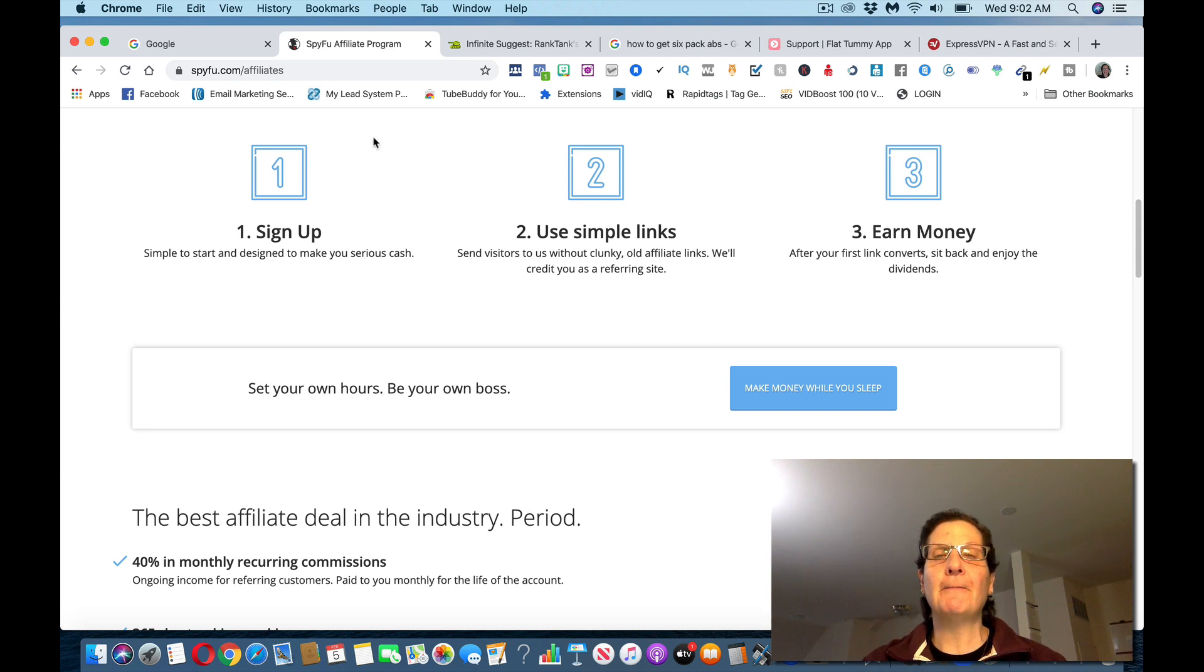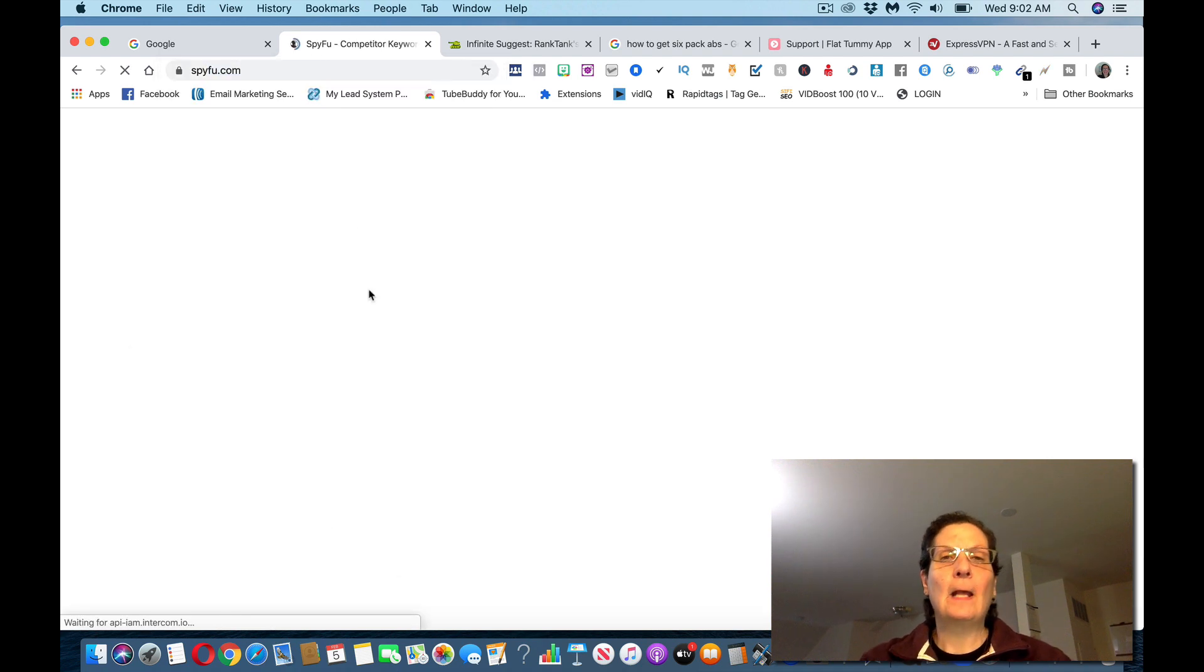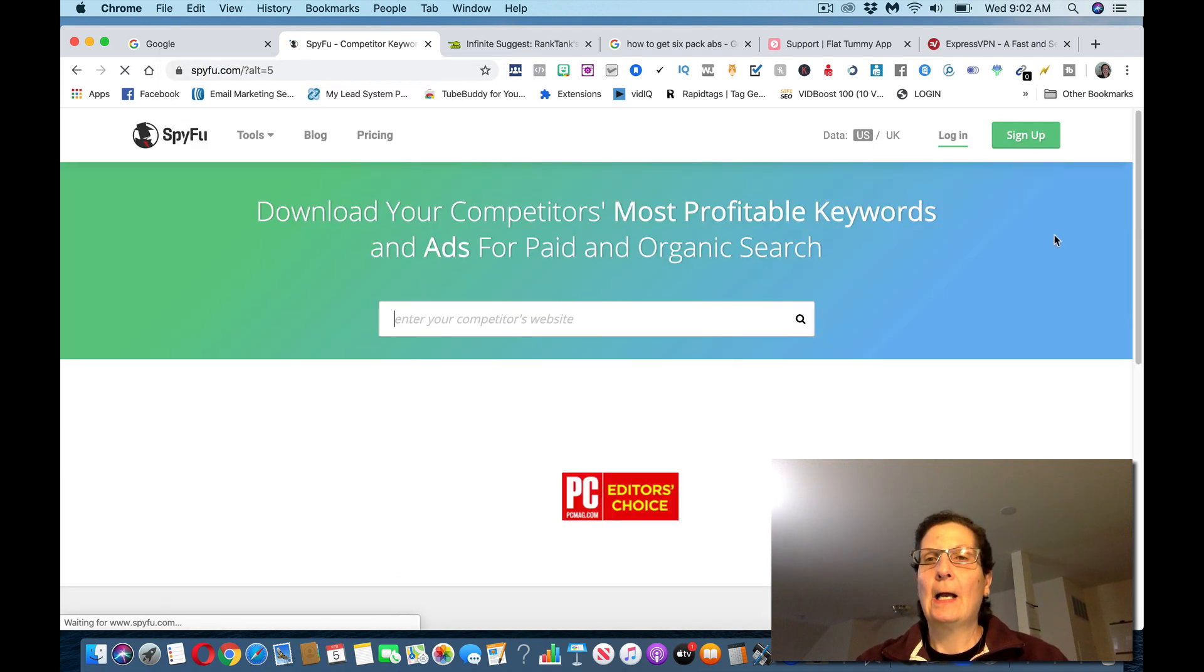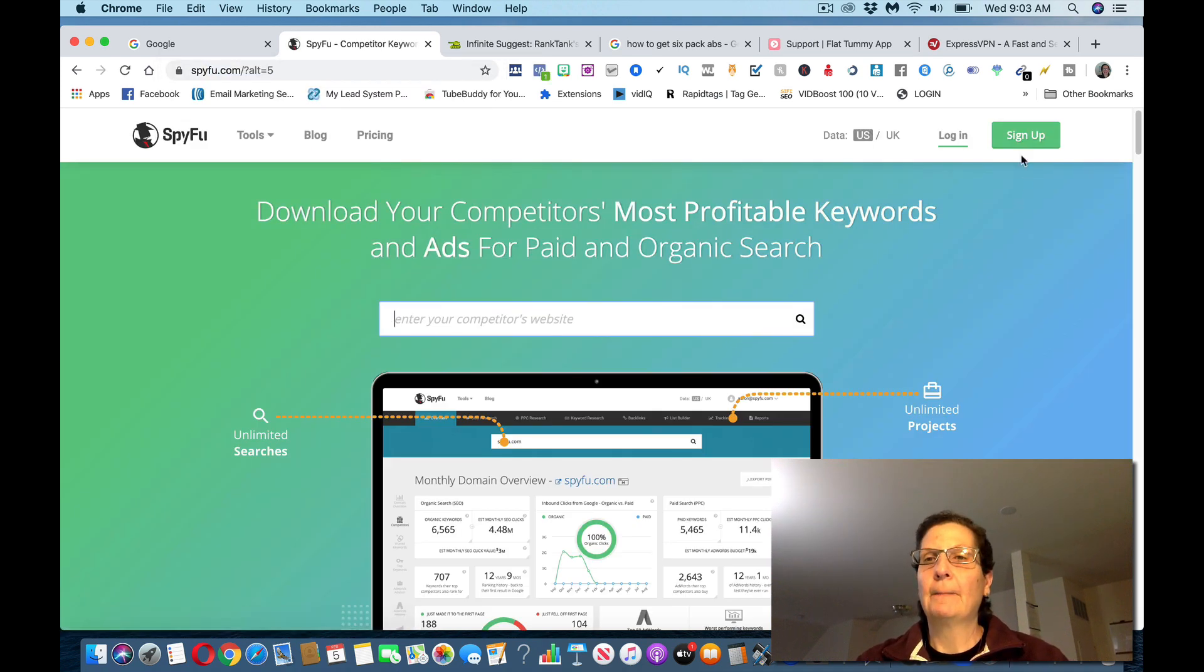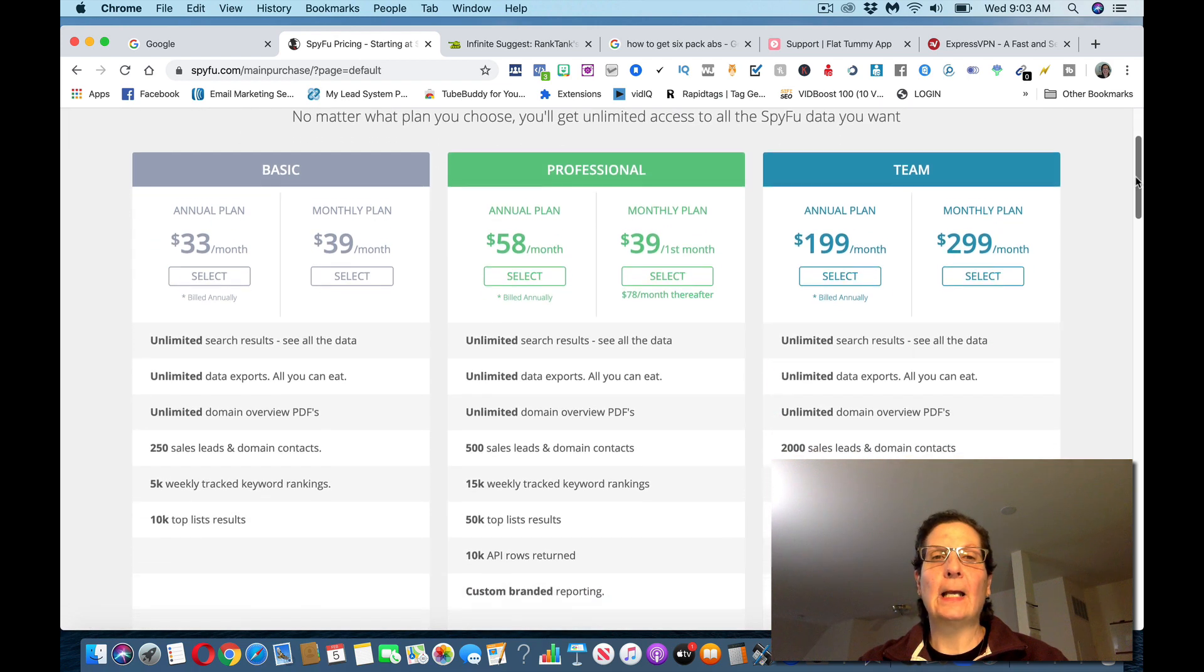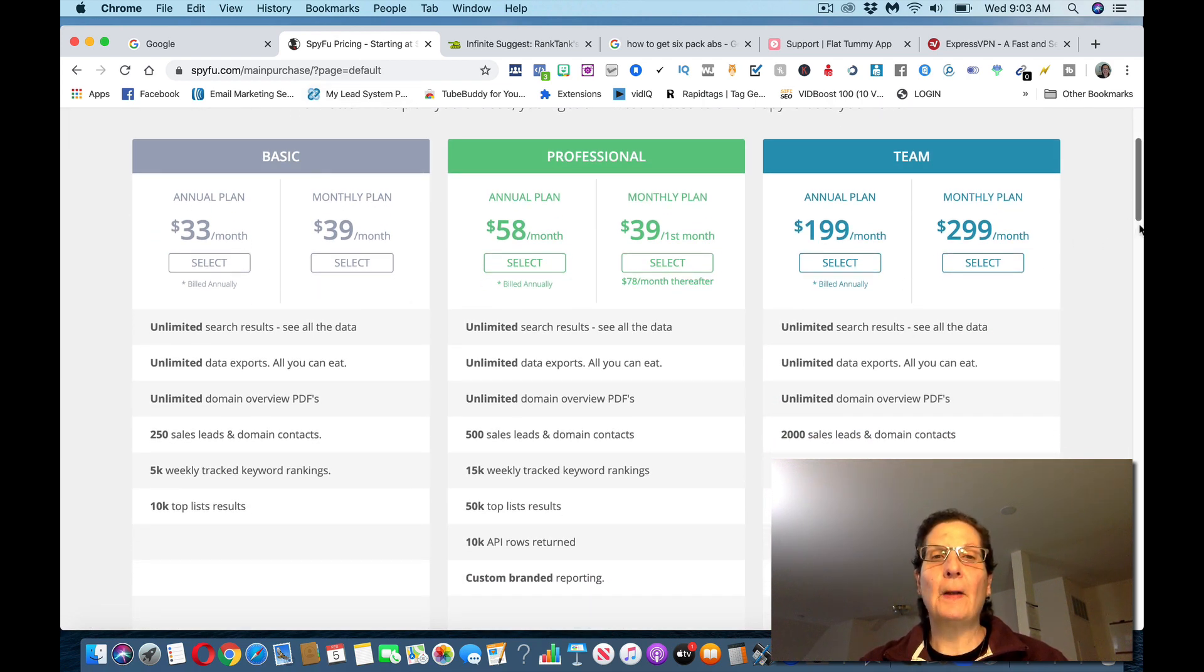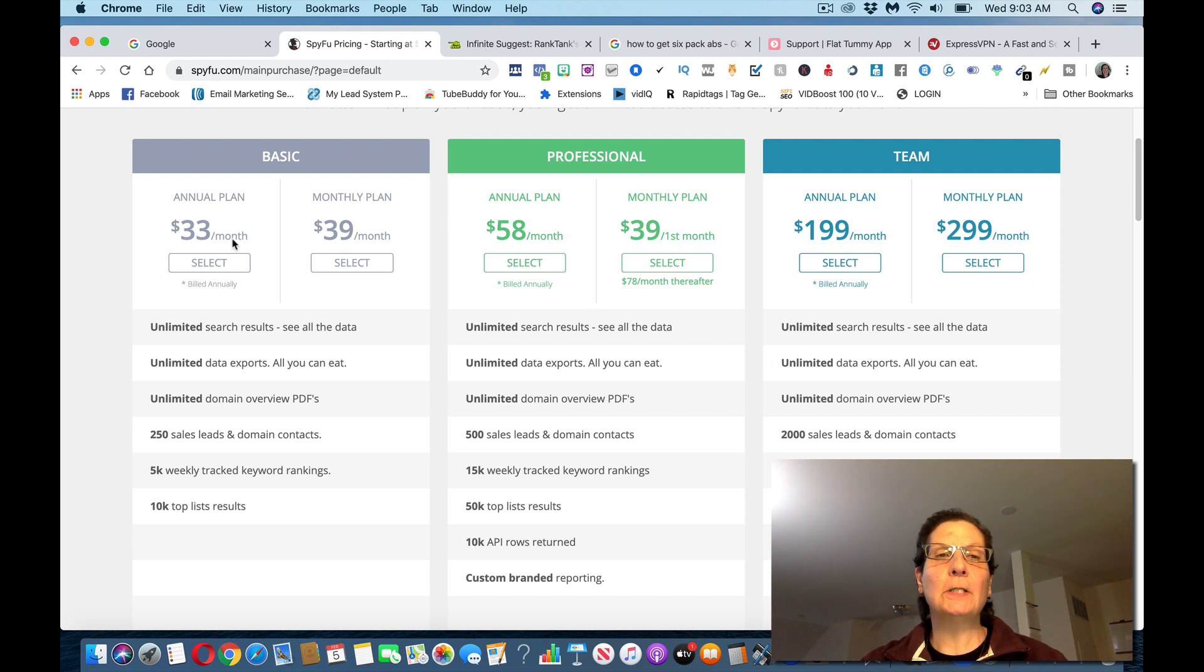If you come back over here to SpyFu, you can see these are their different plans that you can take. Most people through this are probably going to take the professional, some will take the team, some will take the basic.